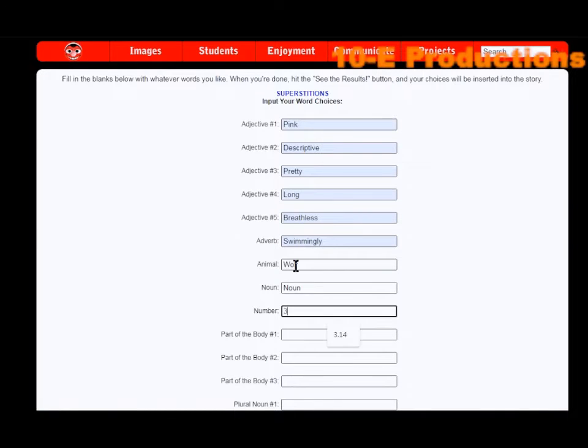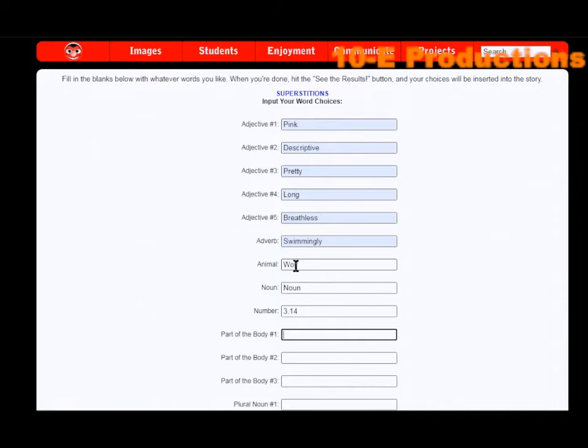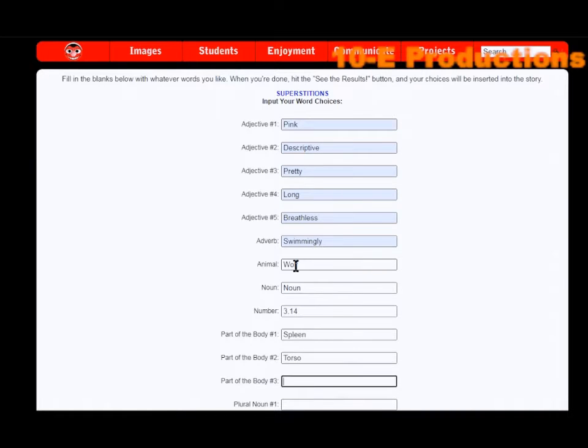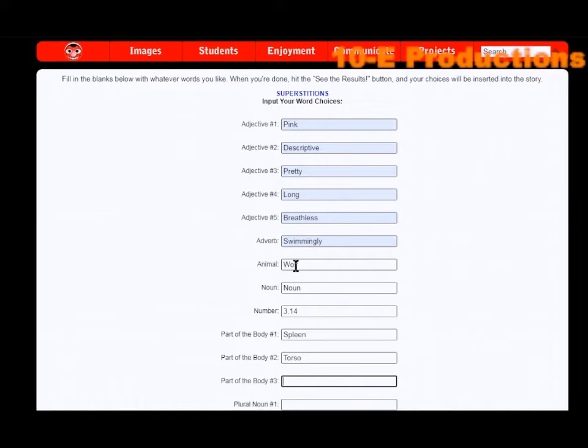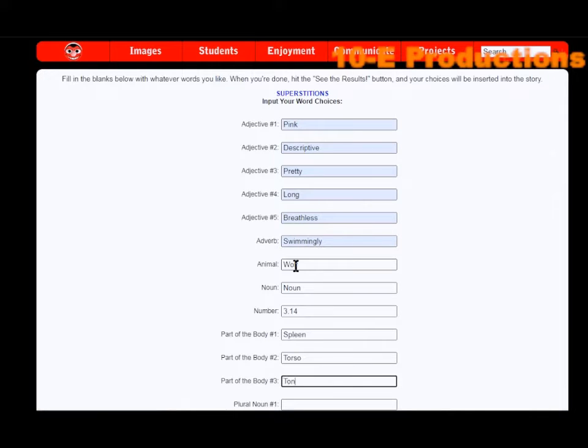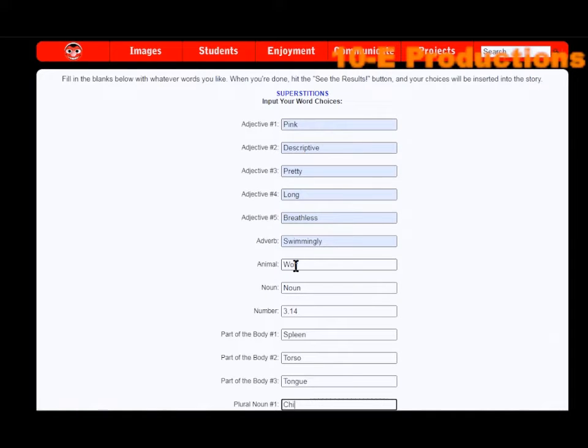Part of the body: spleen. Part of the body number 2: torso. Part of the body number 3... I was going to put pinky but then I realized I have pink in the description and I hate using the same word multiple times or a variance of the same word. So part of the body: tongue. Plural noun: children.